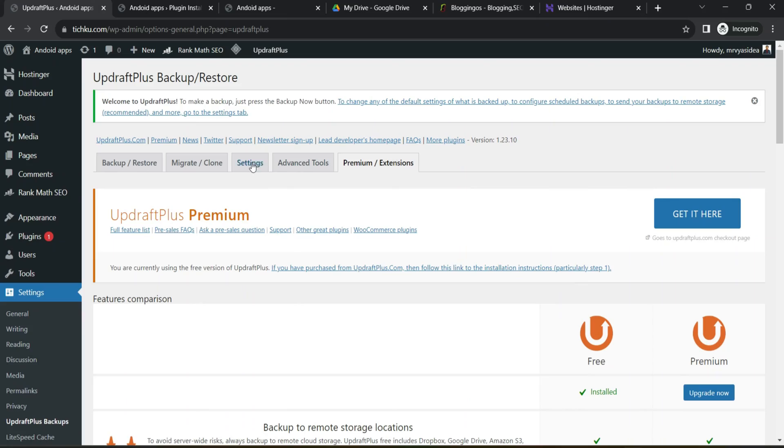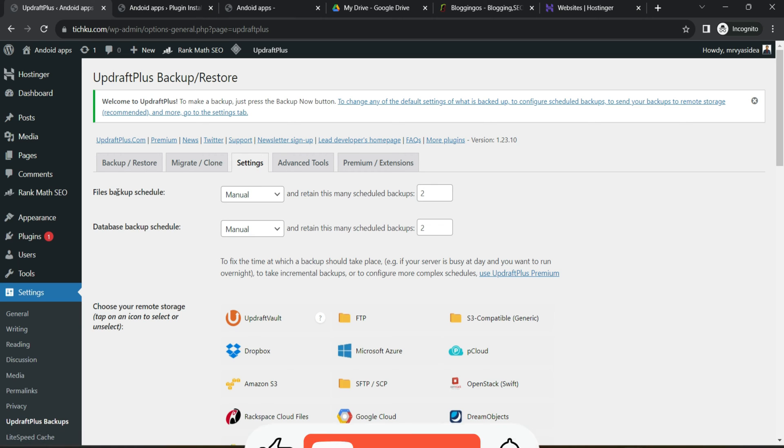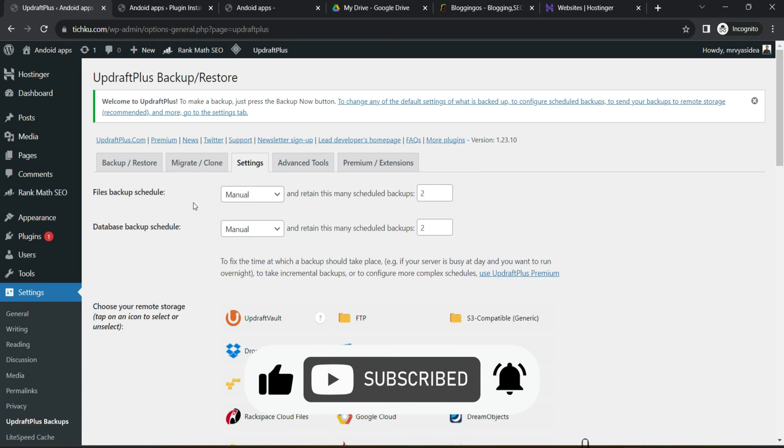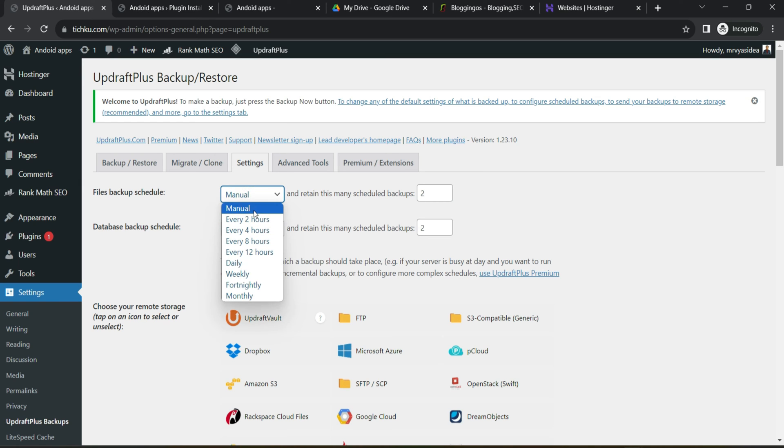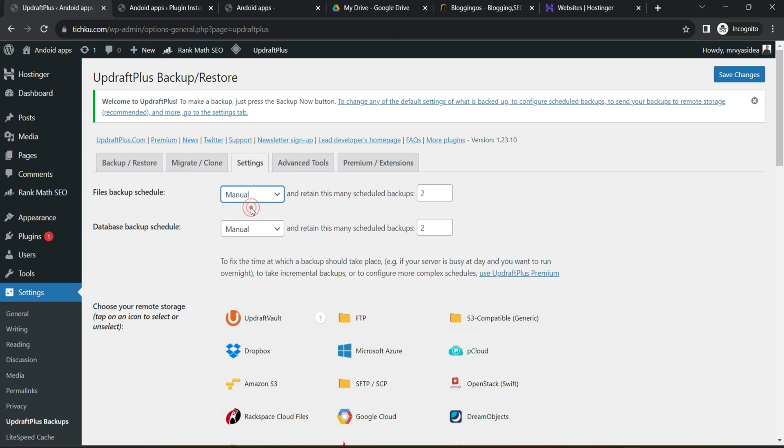Now let's jump onto the basic setting area and this is the area where you have to pay close attention. Number one, this is asking you how many file backup schedules you would like to have. So ultimately, as a part of the free plan user, you are only allowed to take a manual backup or you can go with every two hours or five hours or weekly backup and all that stuff. So for the time being, I'm just choosing here manual backup.